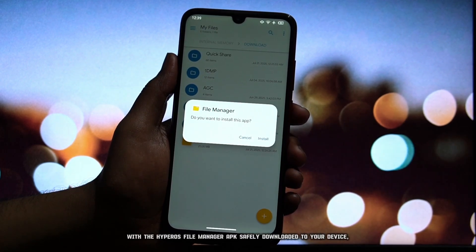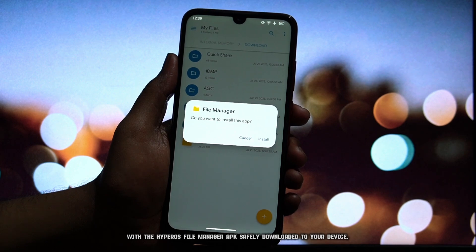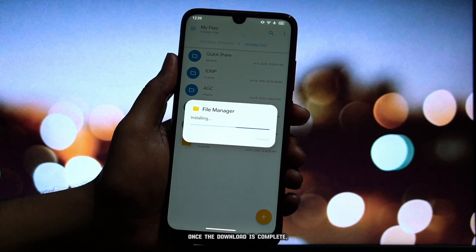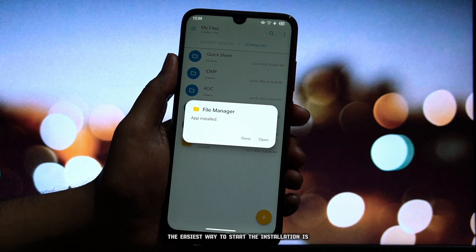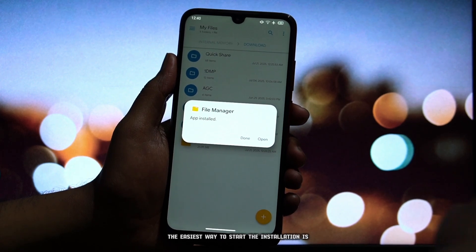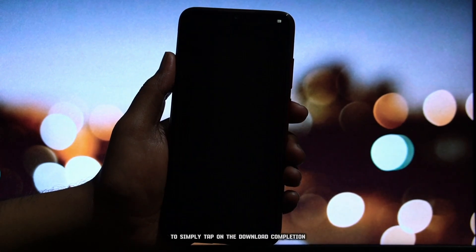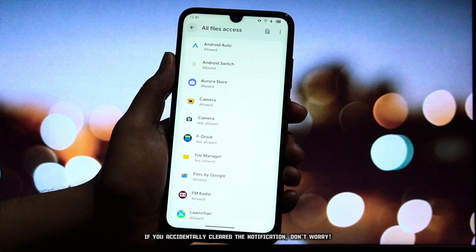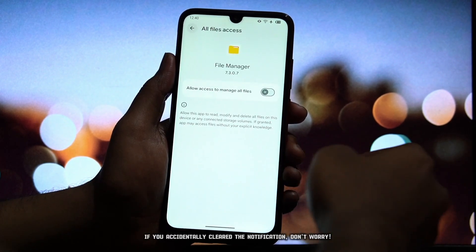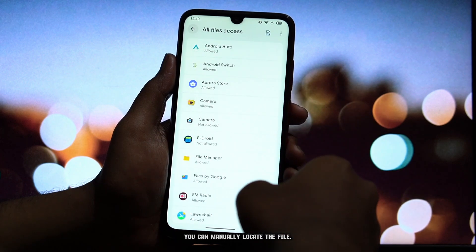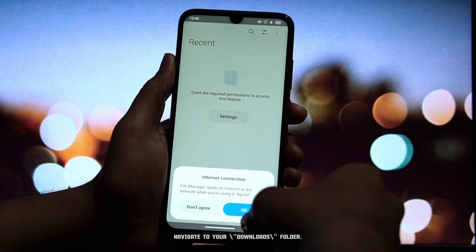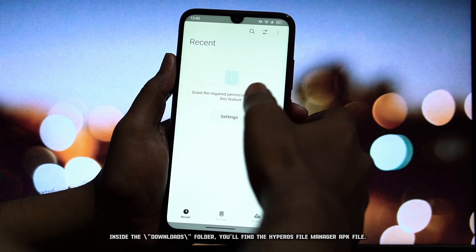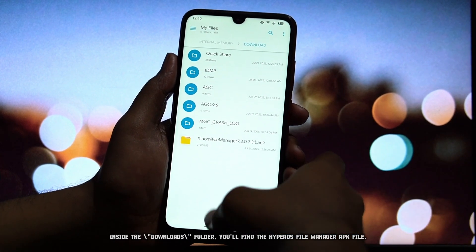With the HyperOS File Manager APK safely downloaded to your device, the installation process is straightforward. Once the download is complete, the easiest way to start the installation is to simply tap on the download completion notification in your notification shade. If you accidentally cleared the notification, don't worry — you can manually locate the file by navigating to your Downloads folder, where you'll find the HyperOS File Manager APK file.